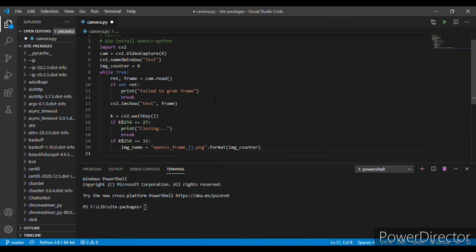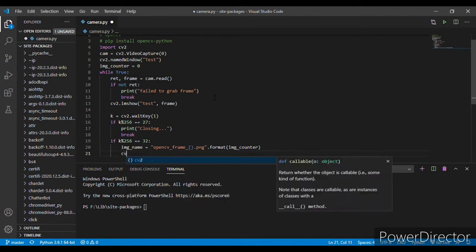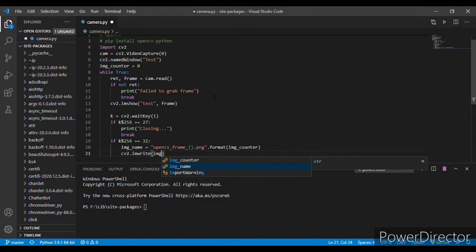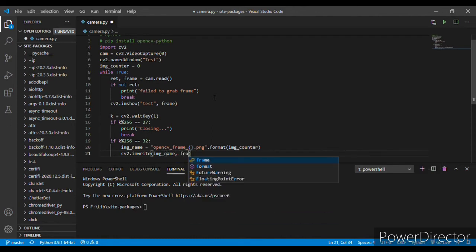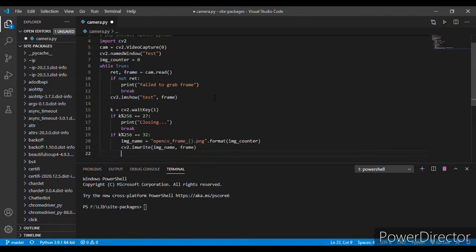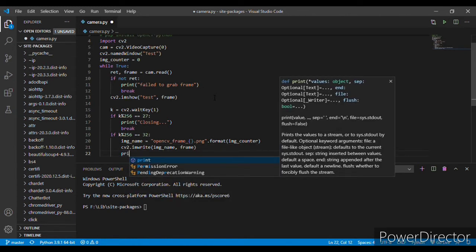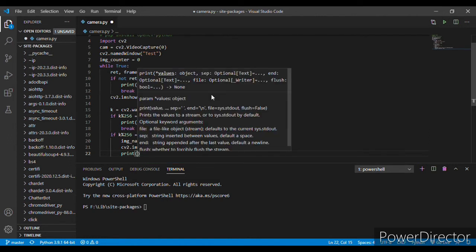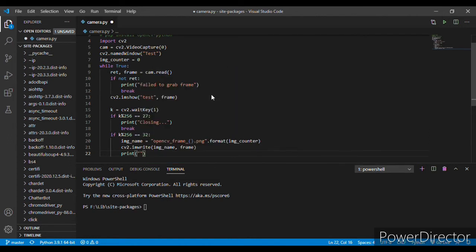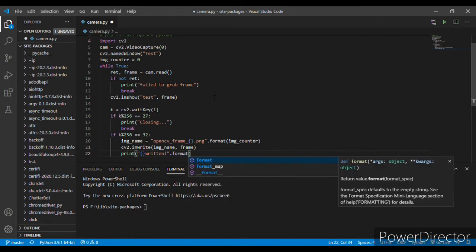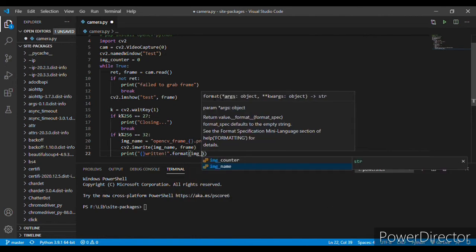Next, cv2.imwrite, here it should write the image name, .format frame, and then it should print. Let's add inverted commas and then these brackets. Format image name.